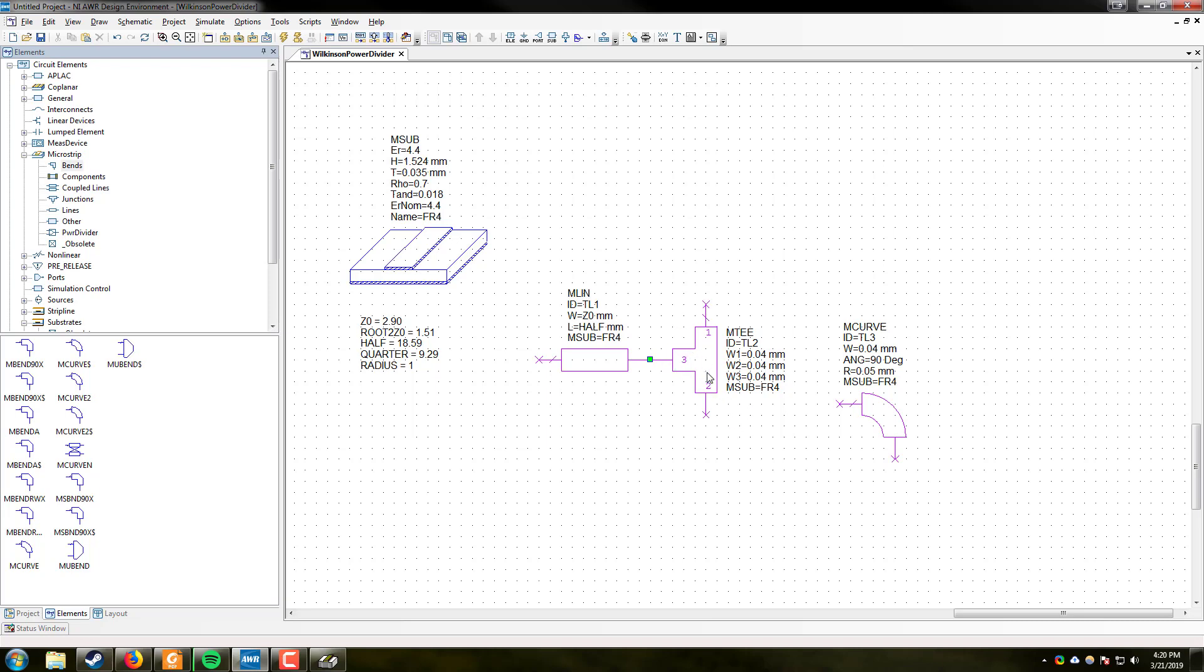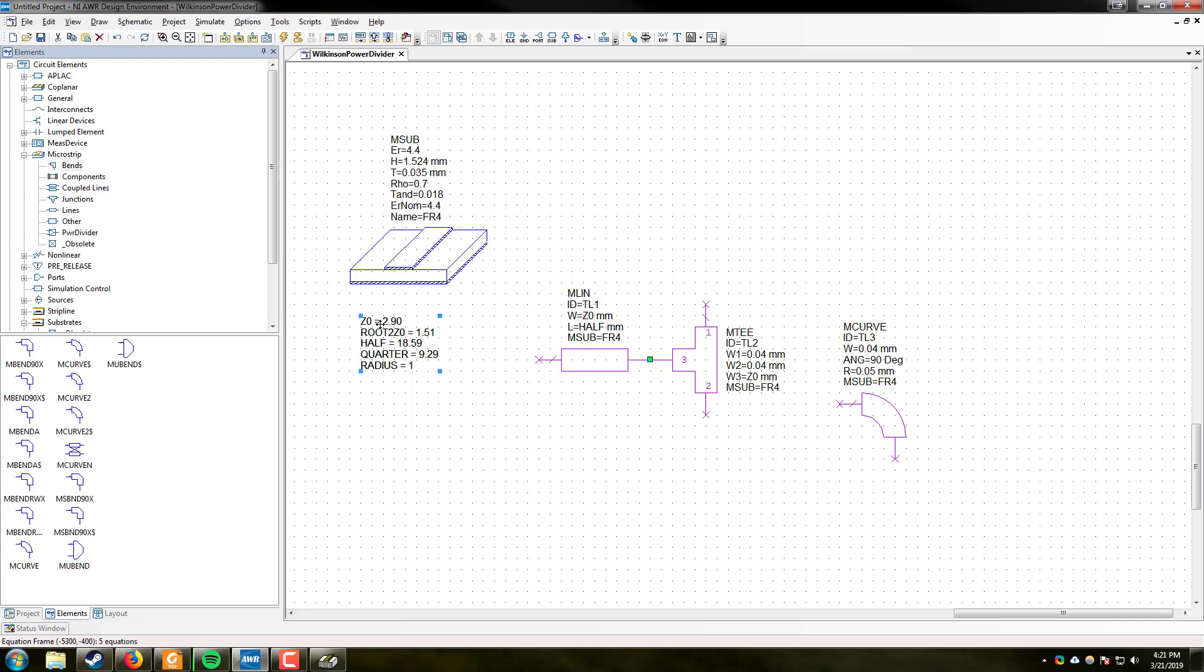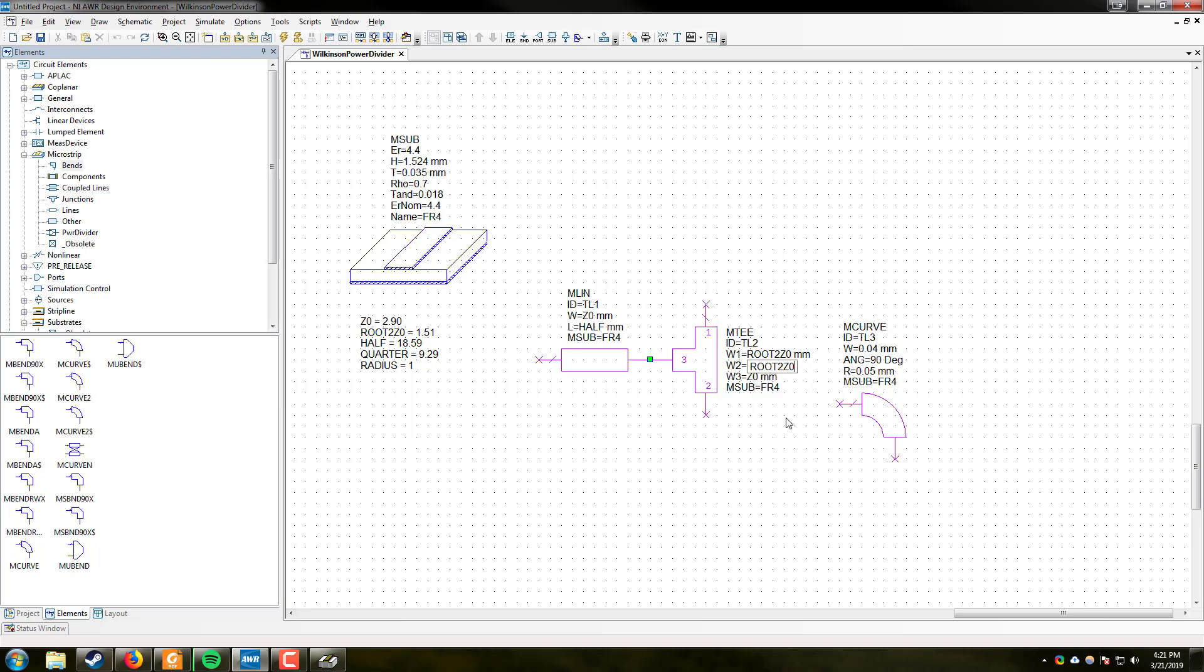So here we are going to edit the parameters of the actual MTEE without going into the properties window. So our feed line of Z-naught width is feeding into port 3 of our junction. So we are going to go here to W3 and change that to Z0. Now, we know that the legs of the actual Wilkinson are going to be root 2 Z-naught. So we are just going to change the width here of port 1 and port 2 to root 2 Z-naught.